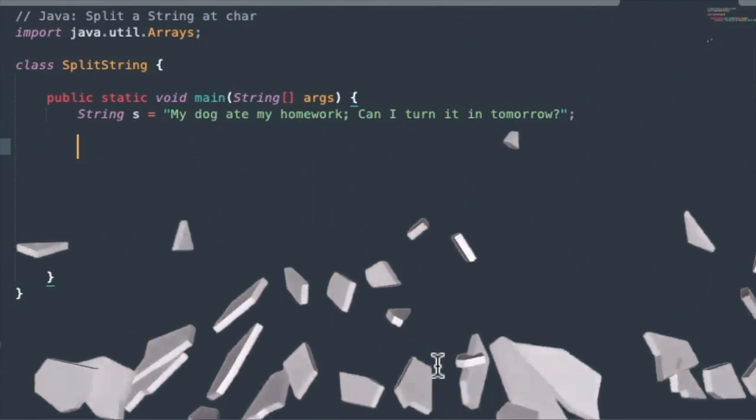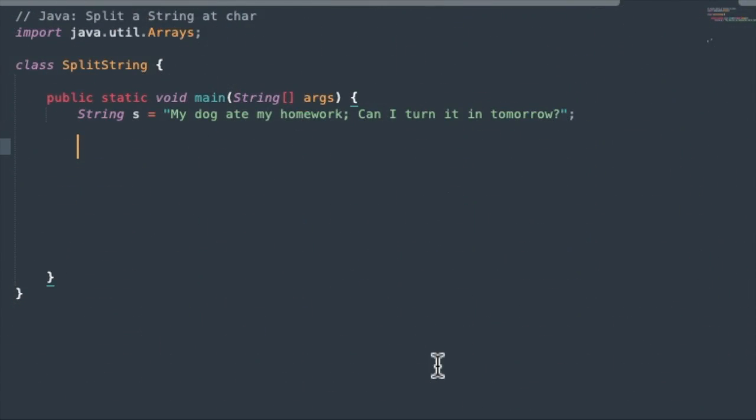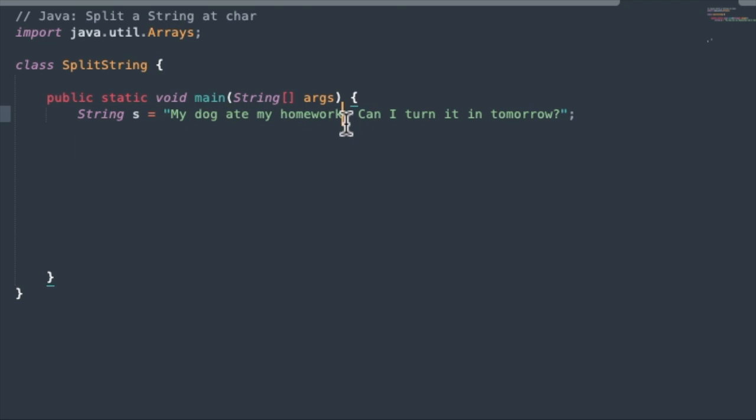So let's take a look at the code here in Java. We'll start out with a main class, and we set up a string with my dog ate my homework, and you can see there are spaces between each word and also a semicolon there. So let's try to do some splitting on this.